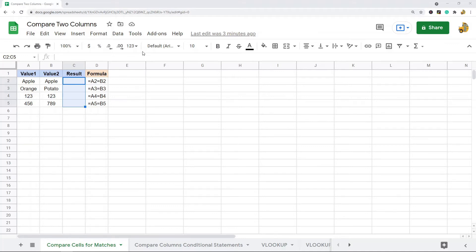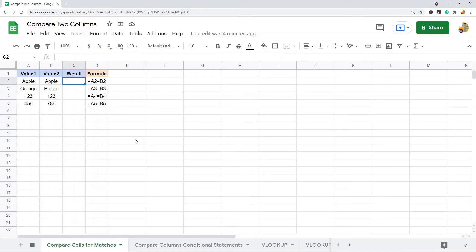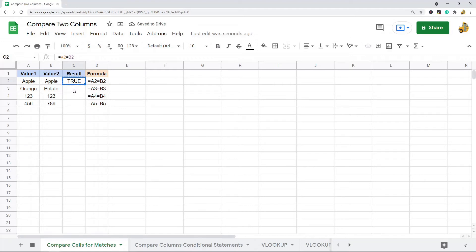The very first thing I'm going to show is comparing the values in two different columns or cells for matches. To do that, all we're really using is the equal sign. In this example I have a value in column one and a value in column two, and I want to compare to see if they are the same. I just do the equal sign — does this cell equal this cell — and if it does it returns true, if it doesn't it returns false.